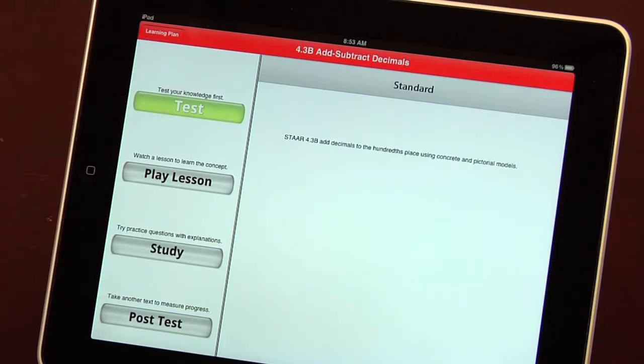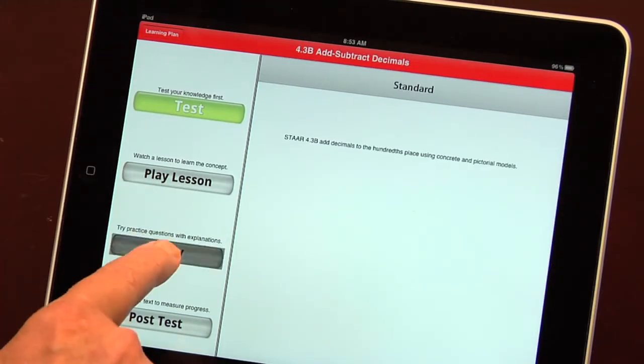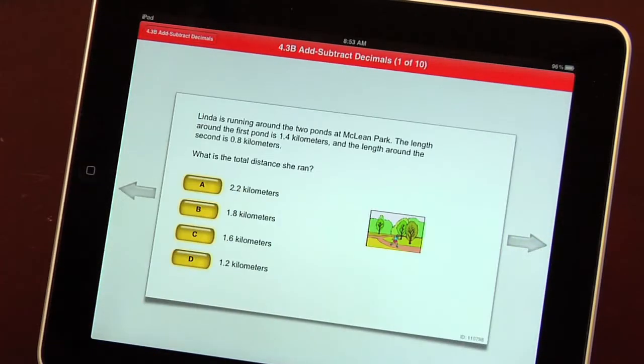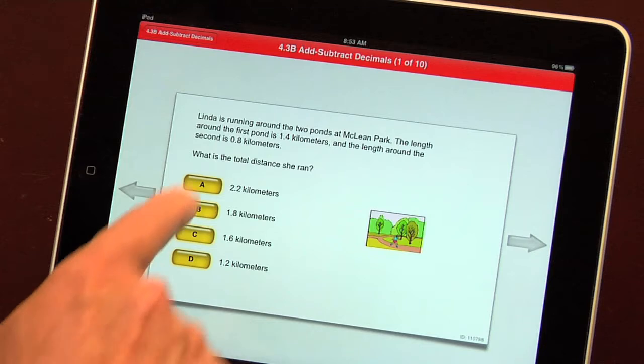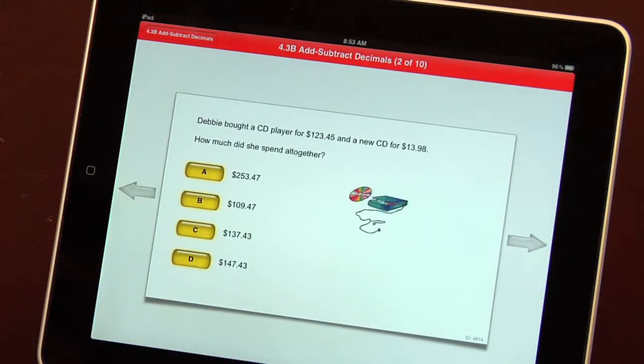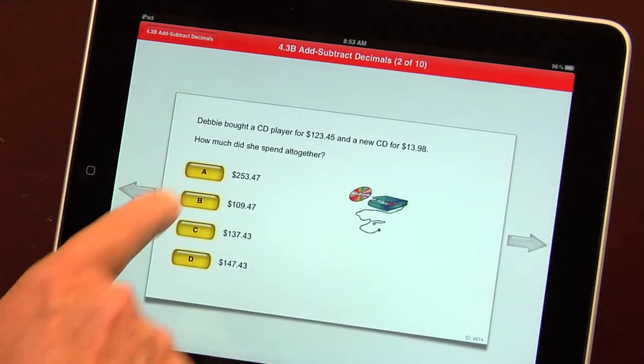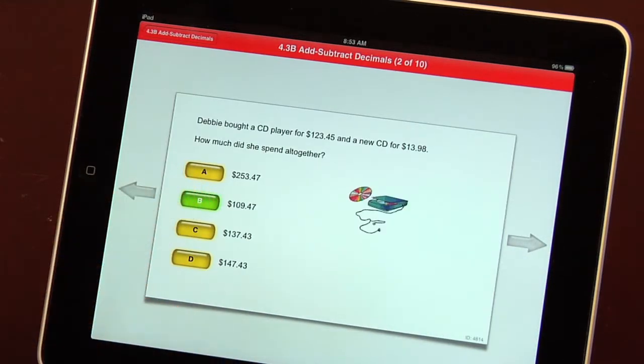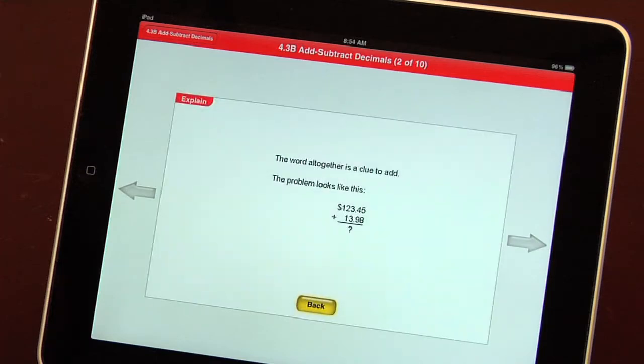Next, students choose the study mode for practice with immediate feedback for self-paced instruction. When the wrong answer is chosen, feedback appears.